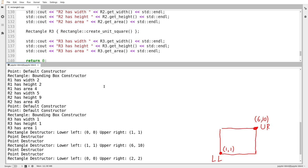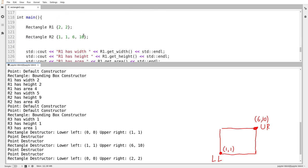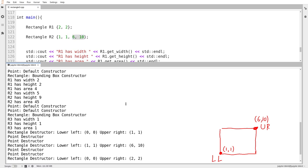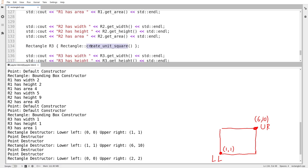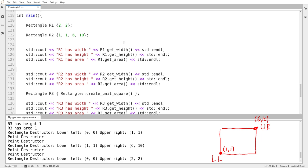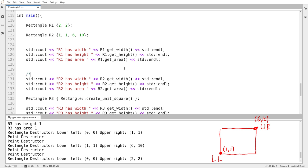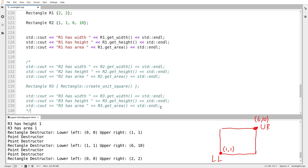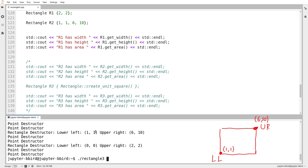I'm going to comment out some of the code in main to make the output easier to parse. Observe that the first rectangle created was width 2, height 2, going from 0,0 to 2,2 — that's the last rectangle destroyed. The second rectangle was from 1,1 to 6,10 — that's the second to last destroyed. The final rectangle created and the first destroyed is the unit square. Destruction order is, as usual, the reverse of construction order — as we expect by the law of socks and shoes.